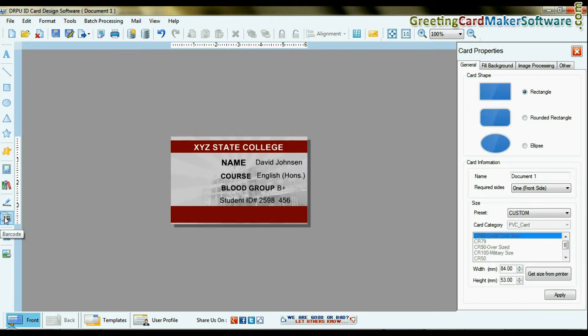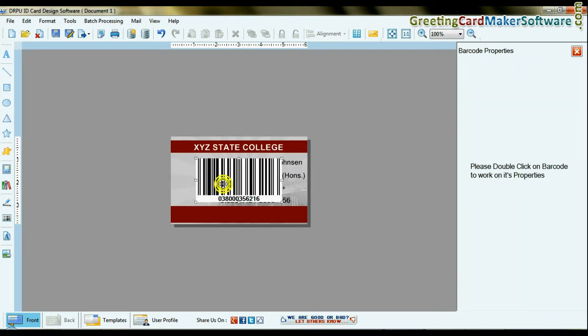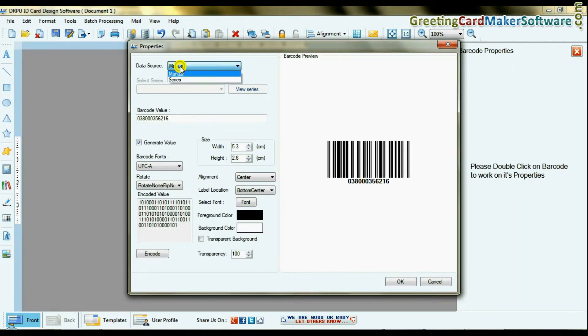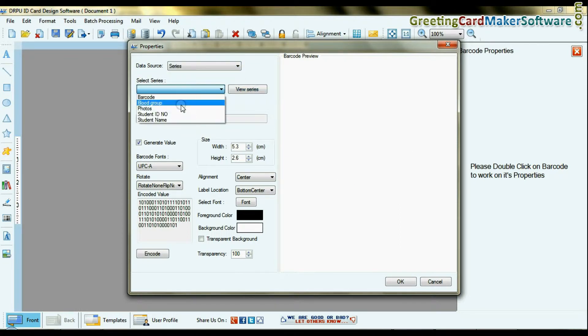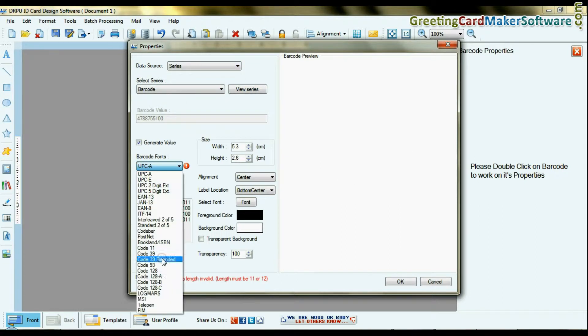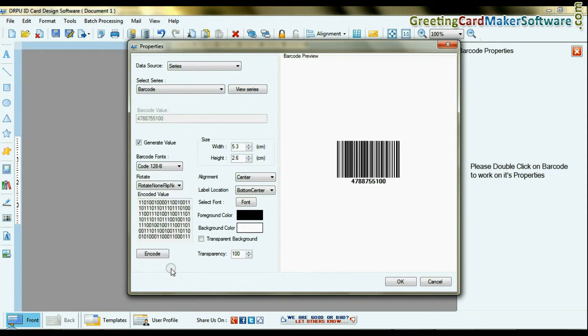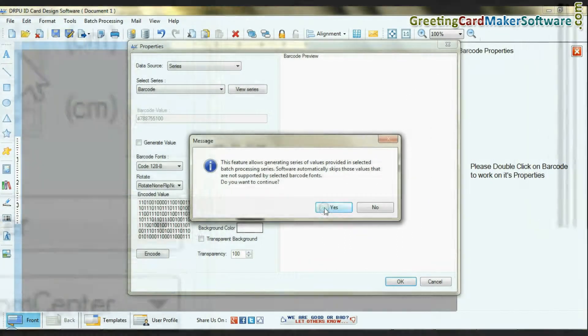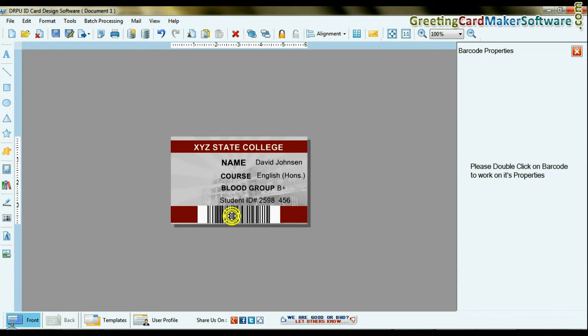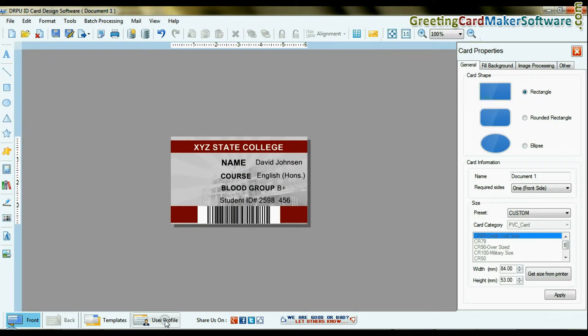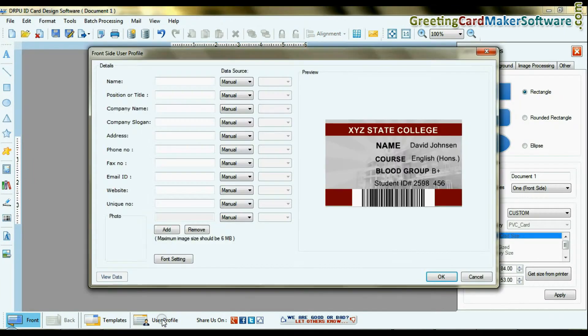You can also add a barcode on ID cards. Click the user profile option to add student photographs.